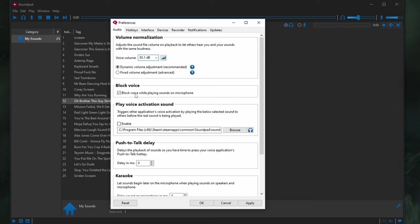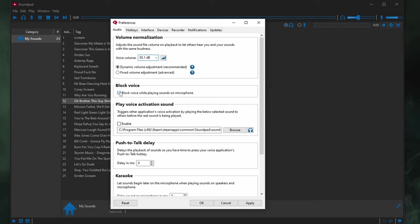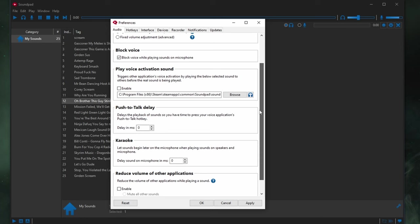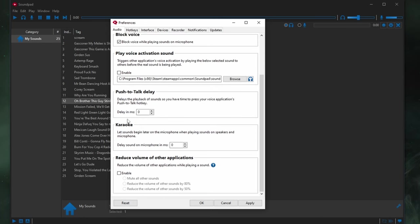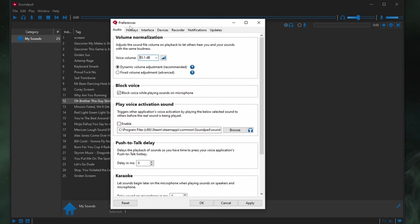Anyways, Block Voice. Block Voice while playing sounds on the microphone. Basically, if you're playing a sound effect and you're like, Ha ha ha, that's funny! People can probably hear you. So, you probably want to block your voice while you play the sounds. Or maybe you don't. It's up to you. But I do. So, I'm playing a sound effect like music. I'm laughing a lot through it. So, my voice is blocked. Play Voice Activation, Push Talk, Karaoke. All this is left to default.